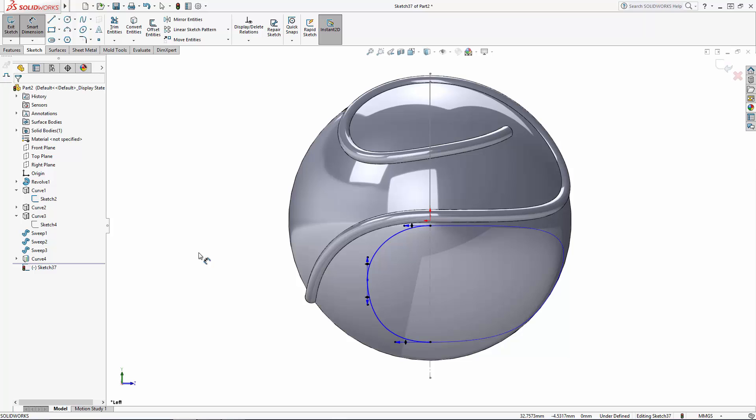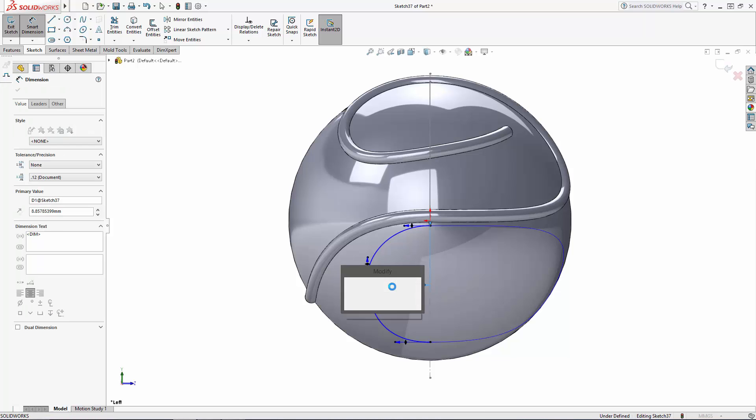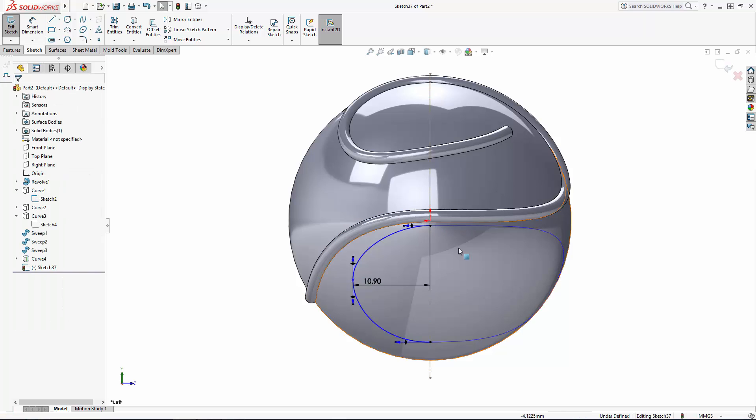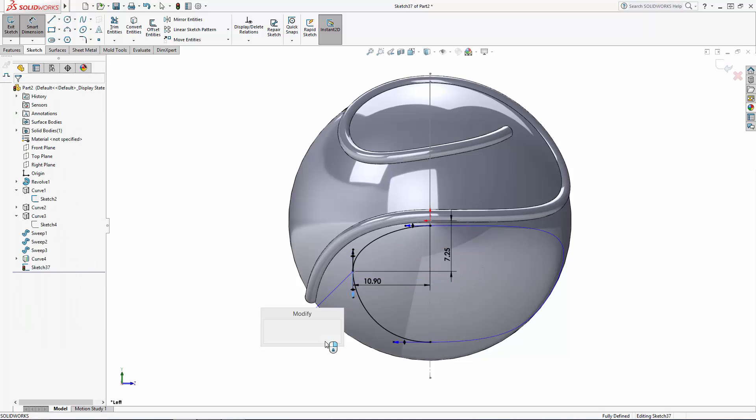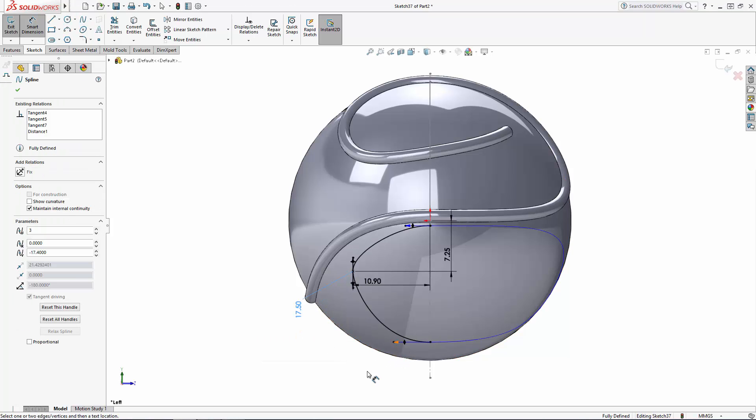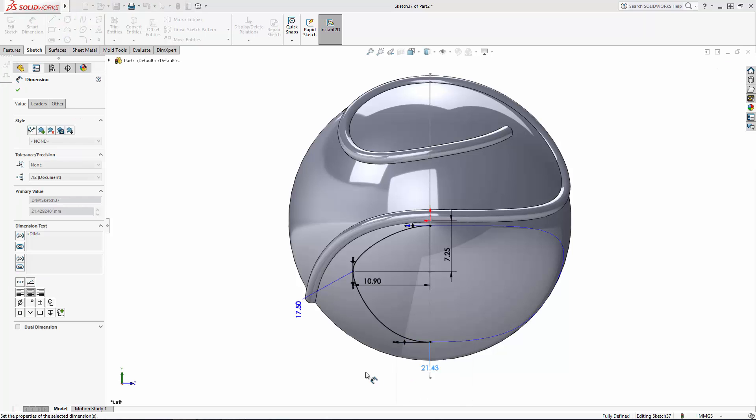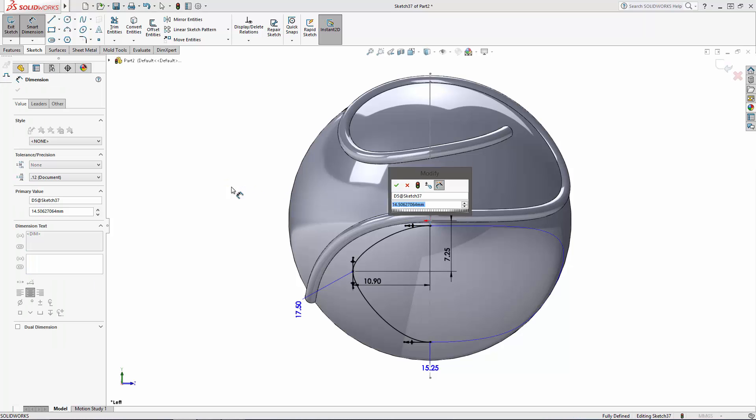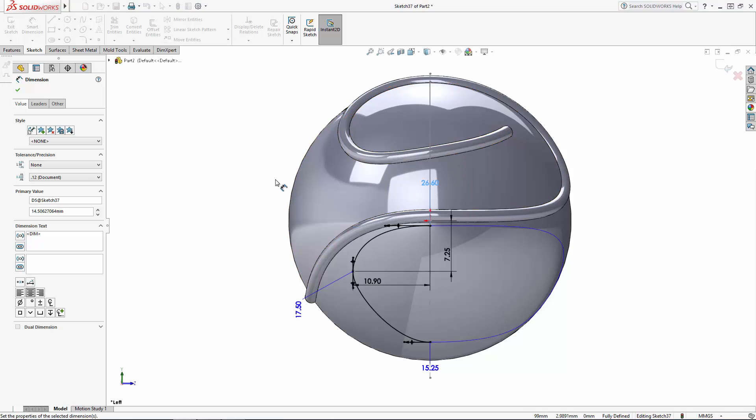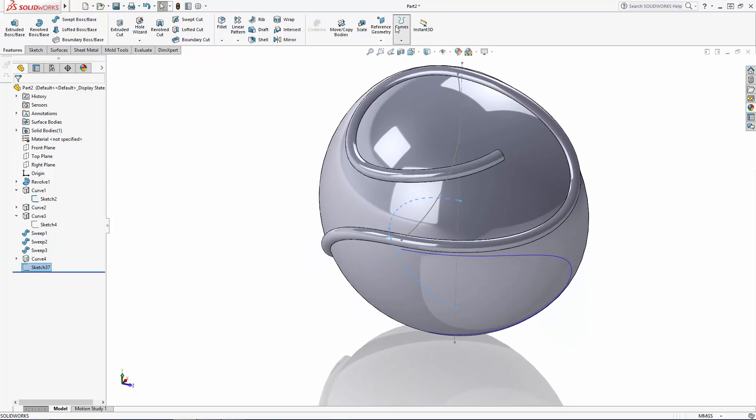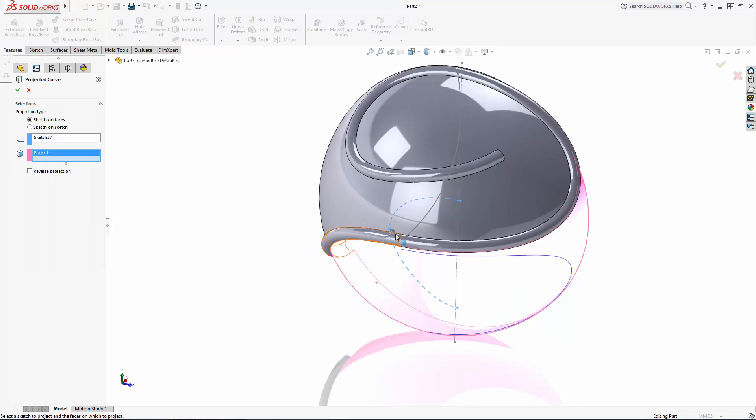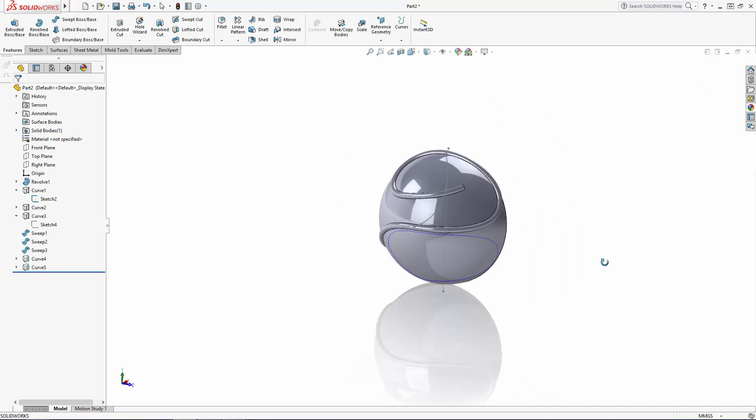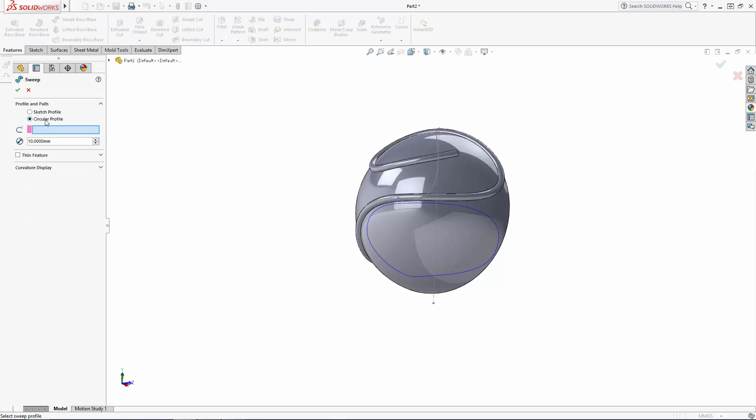Again, I'll just adjust the shape with dimensions and exit the sketch. Now navigate to the Swept Boss tool in the Command Manager and we'll do a few additional circular profile sweeps, with our profile diameter set to 1.8mm.